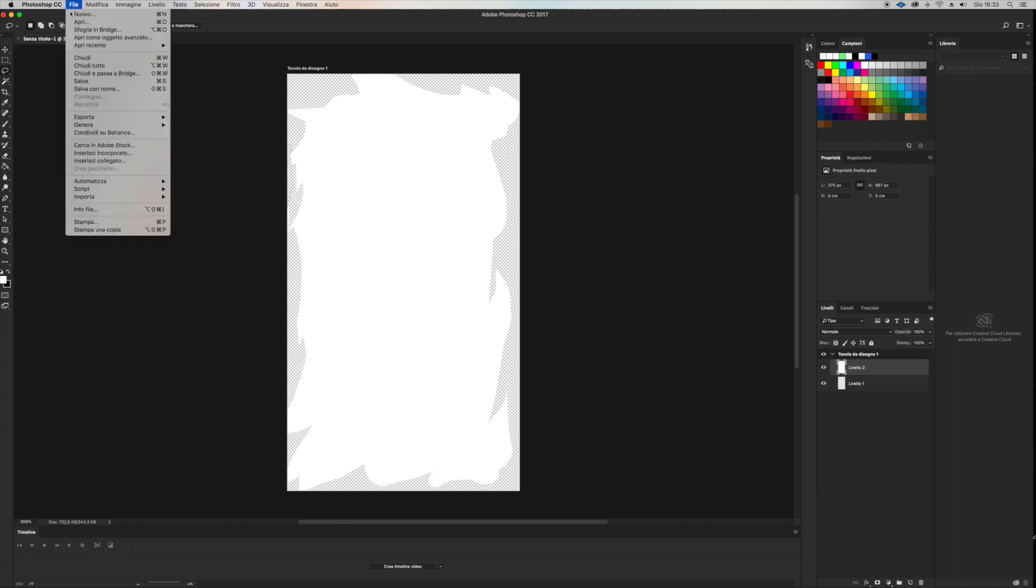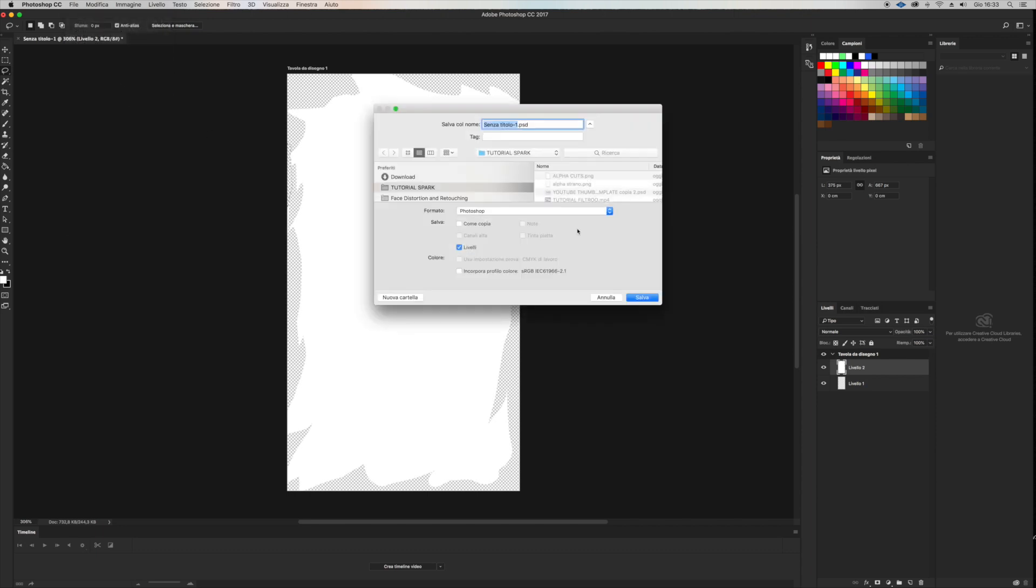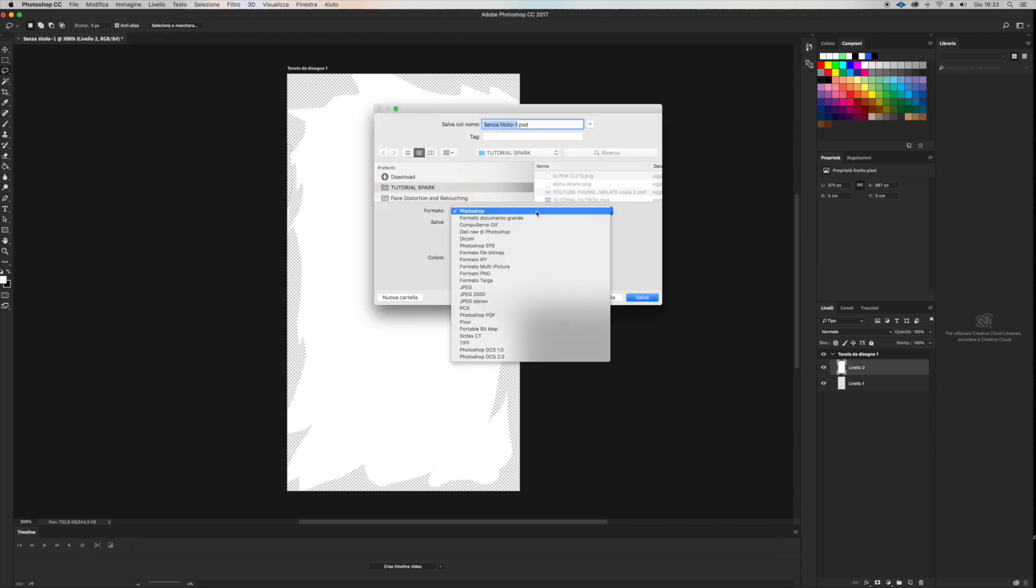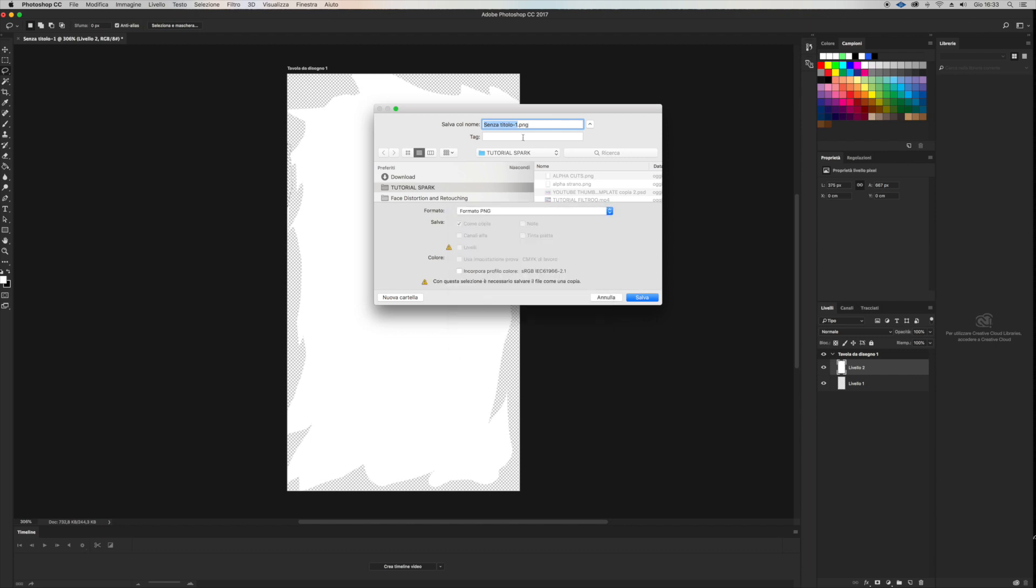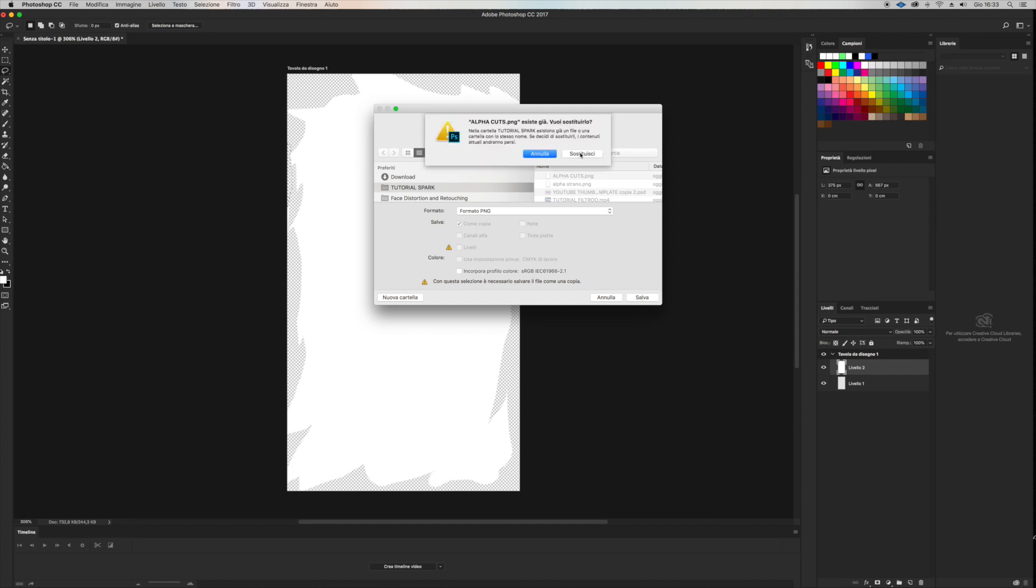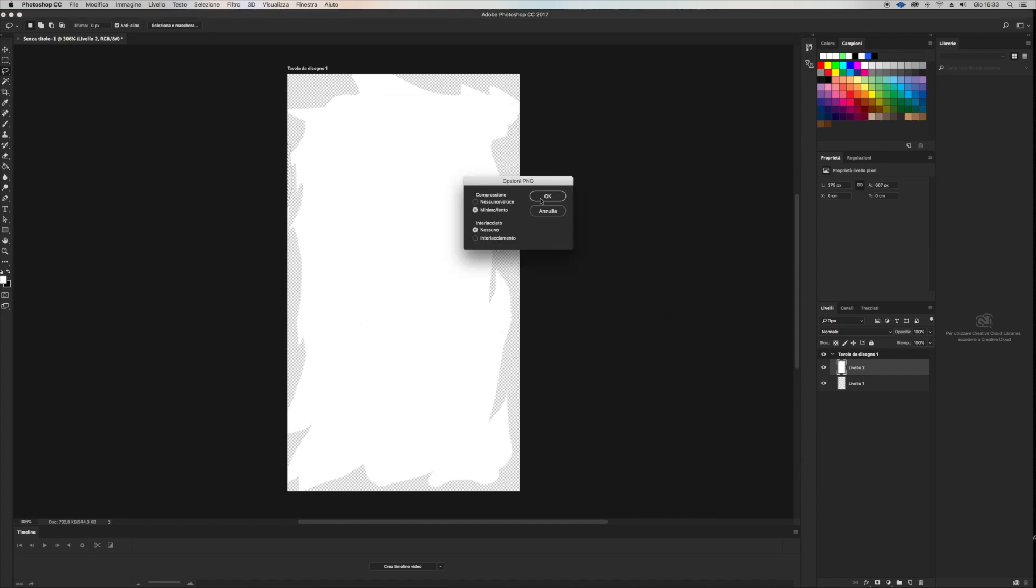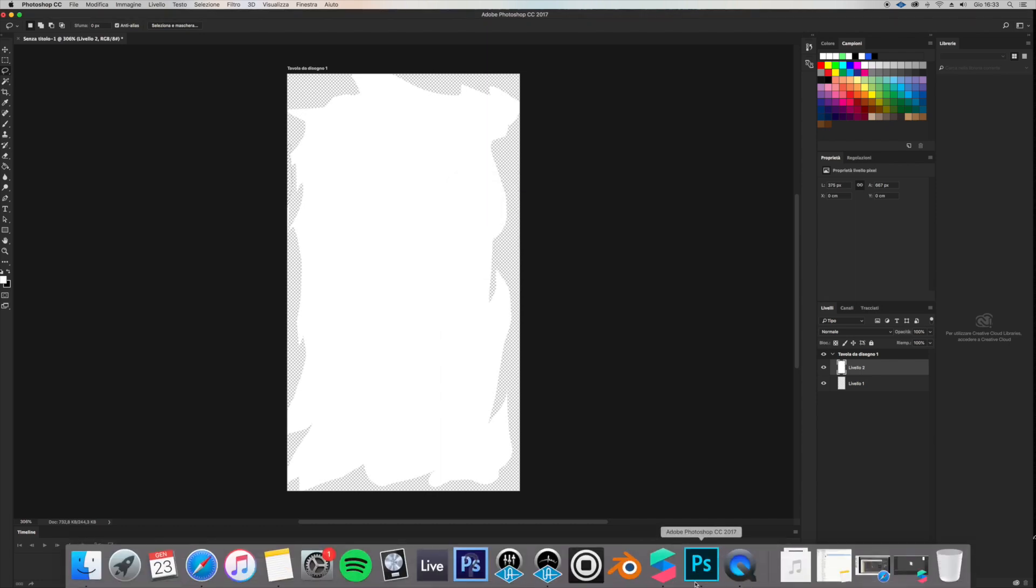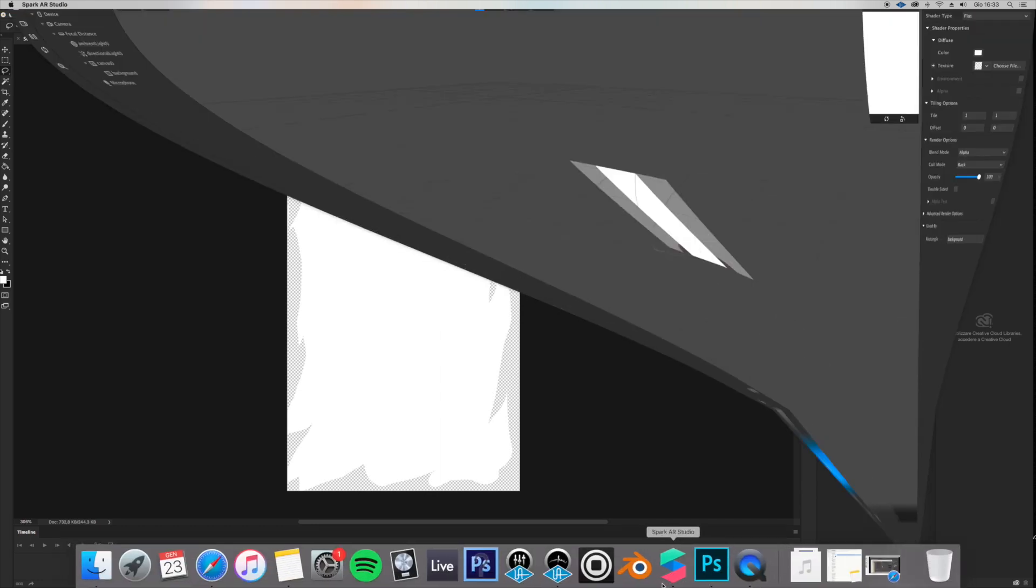Now let's go File, Save As, save it as PNG file. Give it a name like alpha cats. I've already made one so I'm just going to save it and replace it.